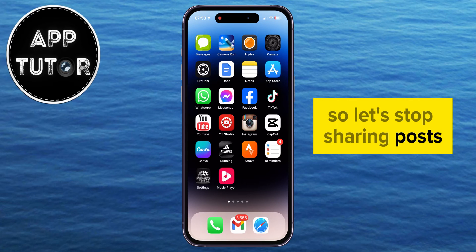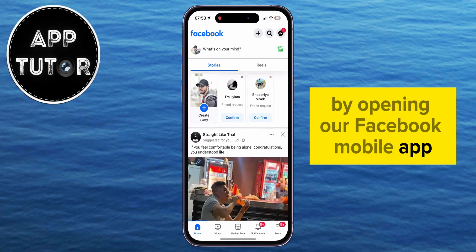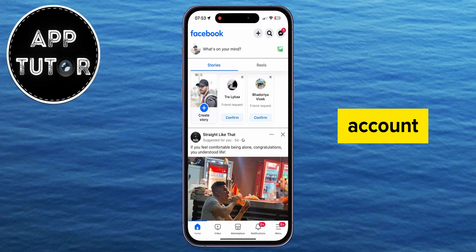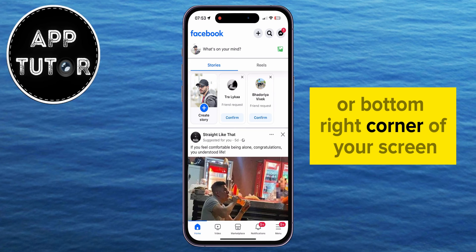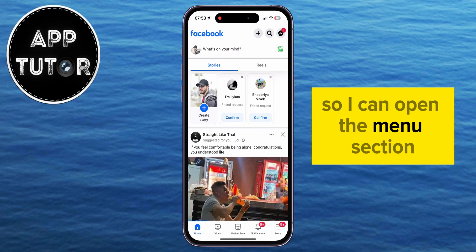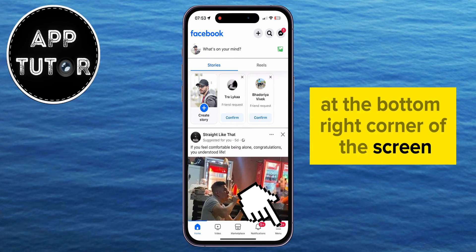Let's stop sharing posts by opening our Facebook mobile app and make sure that you are logged into your Facebook account. The next step is to tap on the three lines at the top or bottom right corner of your screen, depending on your device. I'm on my iPhone, so I can open the menu section by tapping the three lines at the bottom right corner of the screen.